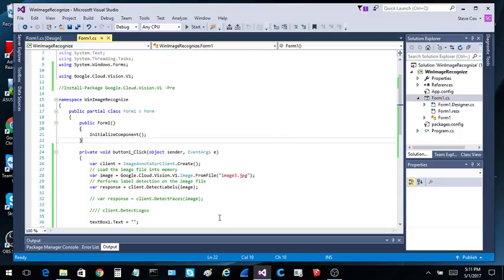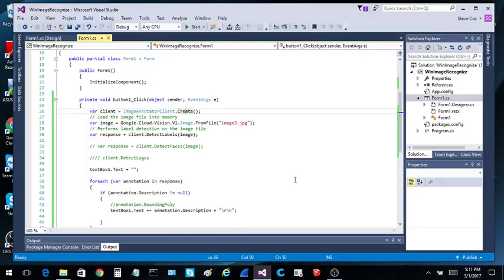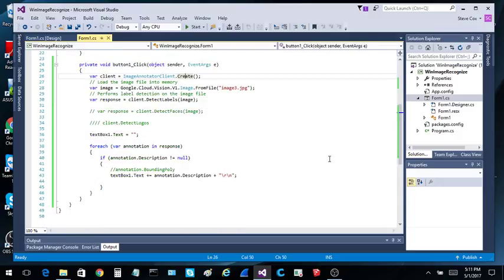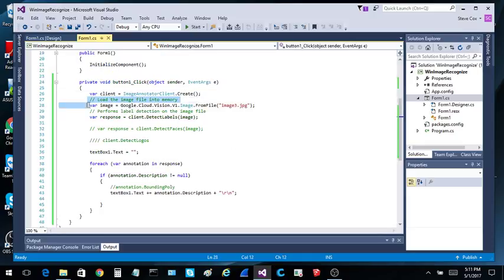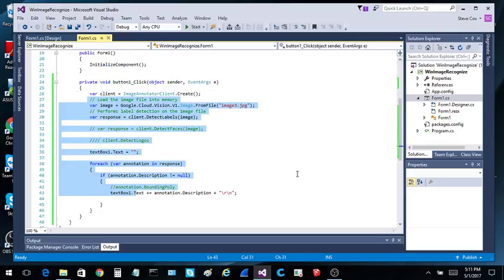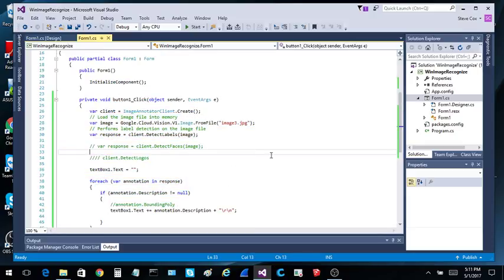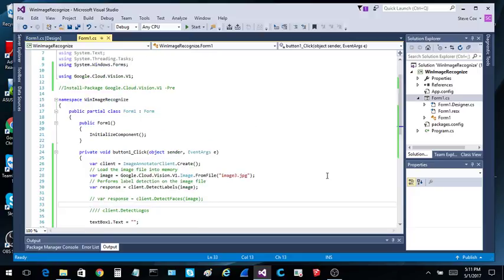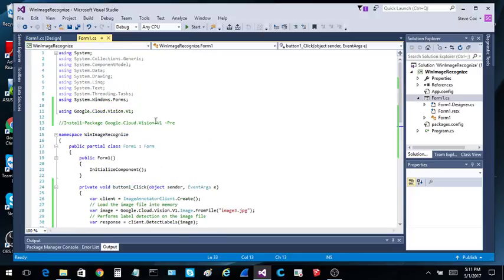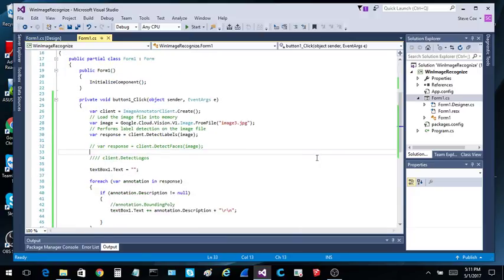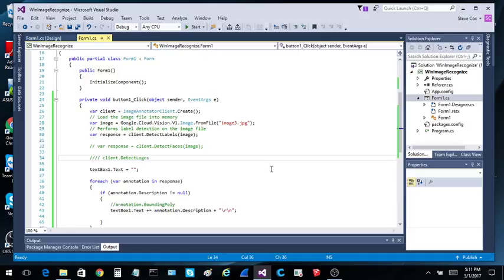So anyway, I'm going to post this. I'm not really going to do anything with GitHub on this. This is so simple. It will take you less time to just build a WinForm and type this in than it will be to go to GitHub and download the code.